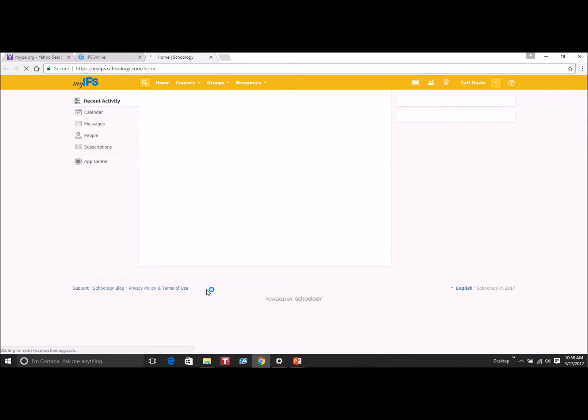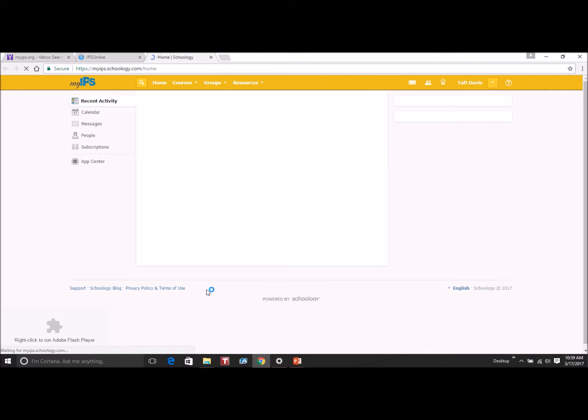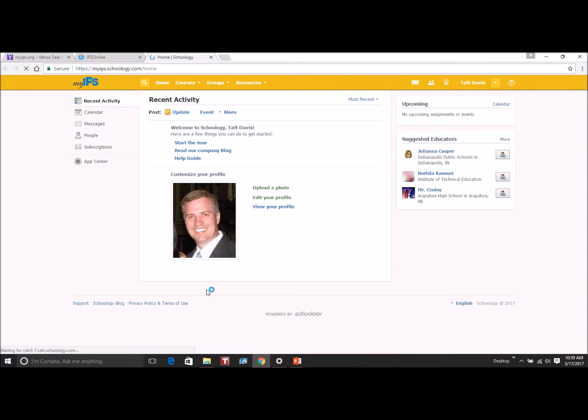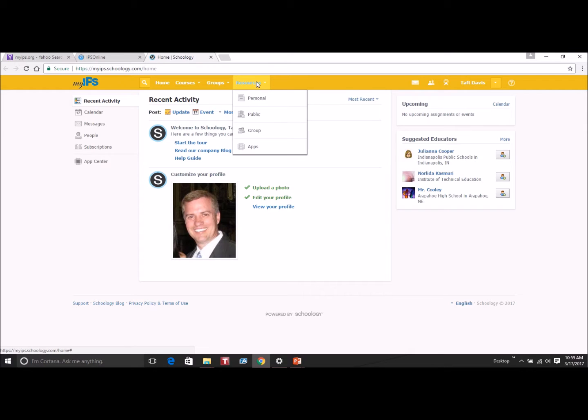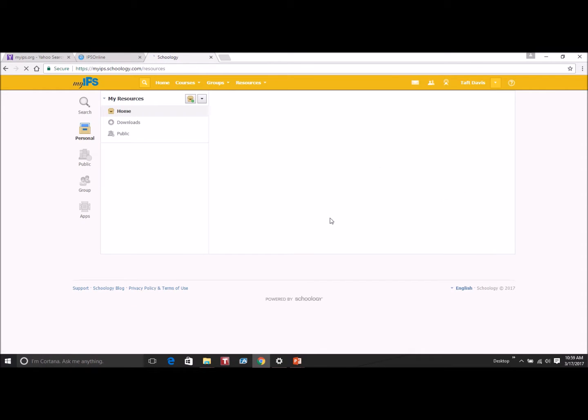Either specify where the file is saved or make sure that you remember where it's saved. You'll go to Schoology, click on Resources, click on Personal.